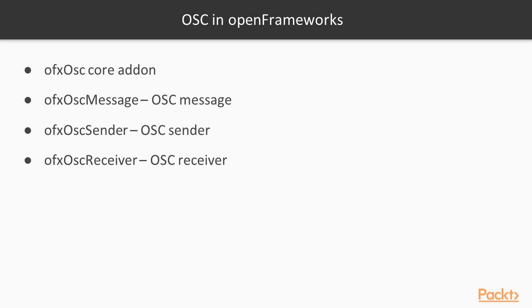In openFrameworks, OSC is implemented using ofxOSC add-on. It's a core add-on, which means it's built-in in openFrameworks. Its main classes are ofxOSCMessage, ofxOSCSender, and ofxOSCReceiver. Let's check them.